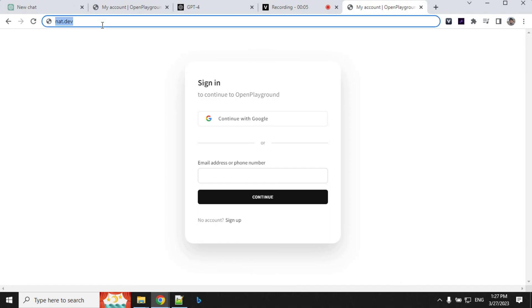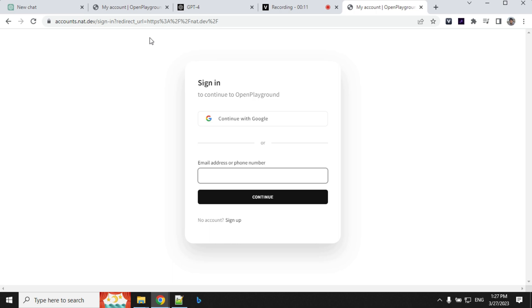To access, just type nat.dev in the web browser and hit enter and you will be redirected to sign in. You can use any of your Google accounts and sign in.